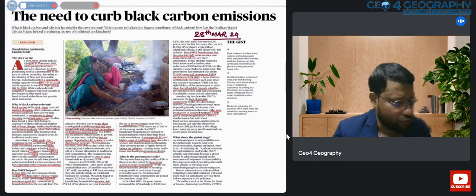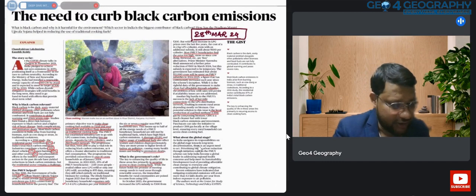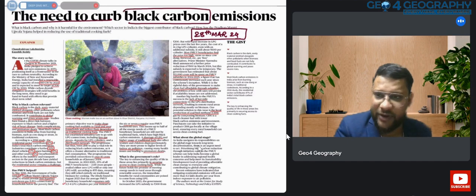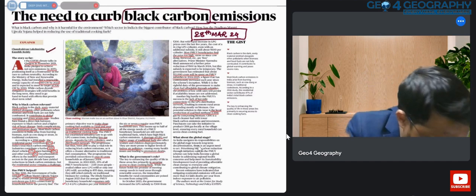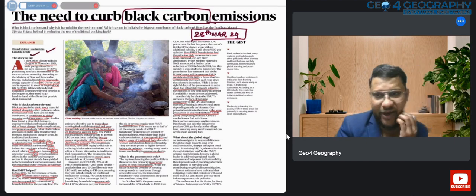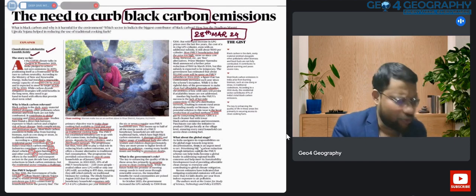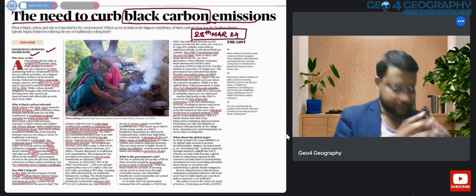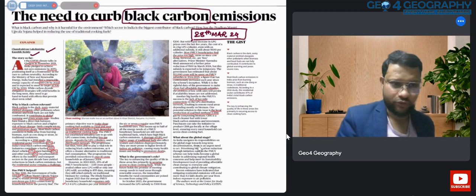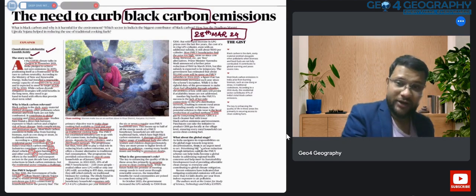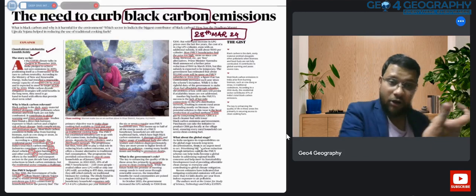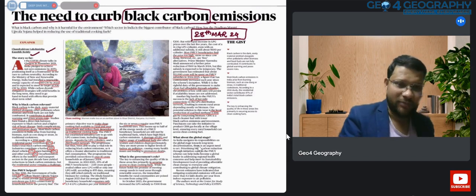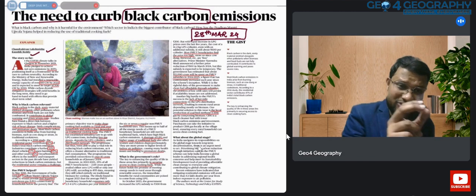Today's article is from 20th March 2024: 'The Need to Curb Black Carbon Emissions,' written by Chandra Kiran, Lakshmi Shah, and Kaushik Reddy. This editorial has almost 1000 words with a flow of sequential ideas. From this, you are supposed to arrange those ideas and arrive at a structured answer-writing format — keeping a structured flow of ideas, not everything in mind.